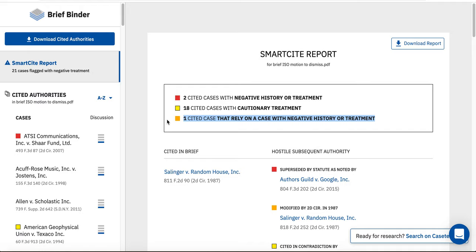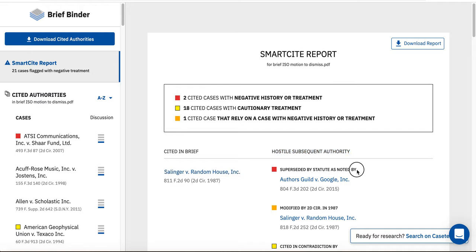The SmartSite report will break down the hostile subsequent authority for each case cited in your brief, which highlights significant events in the citation history for each case. For example, the first case cited in my report, Salinger v. Random House, has received severe negative treatment, as indicated by the red flag.